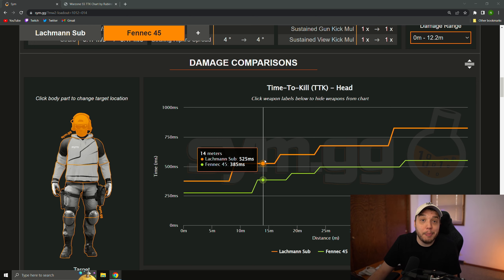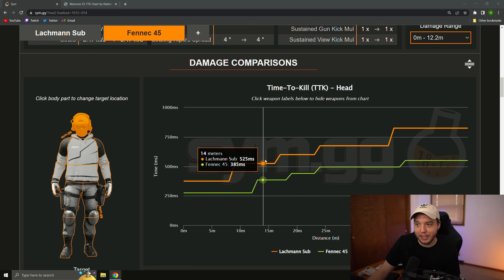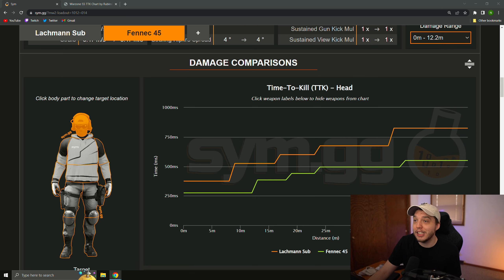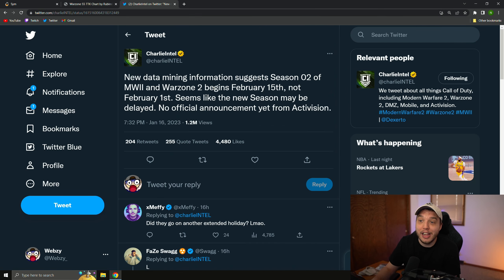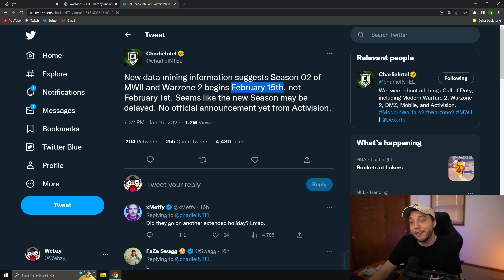But, if that were to happen, it would probably happen when the Season 2 update comes out, right? Which is supposed to be on February 1st, but it has been datamined here, according to Charlie Intel, that the season has been delayed and is probably not going to be coming out until February 15th now.